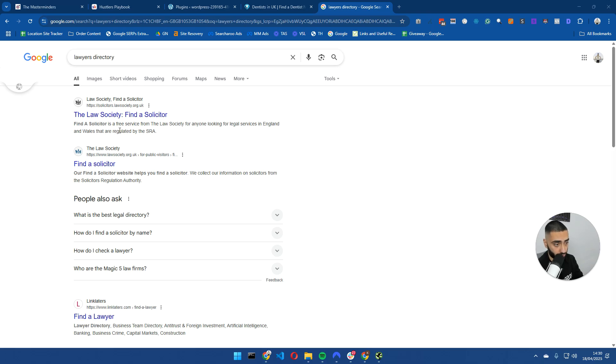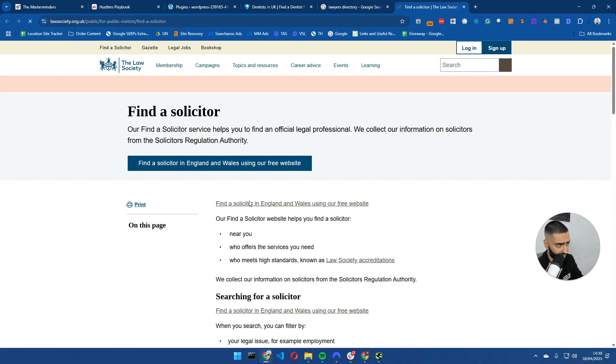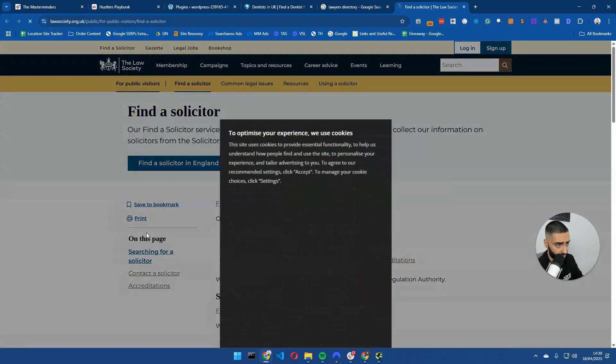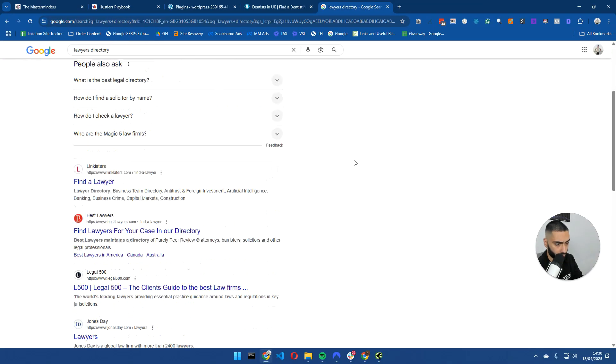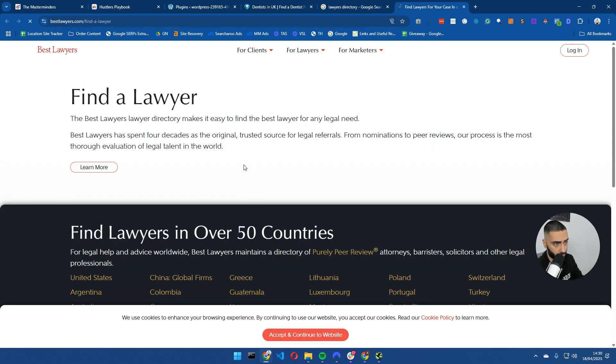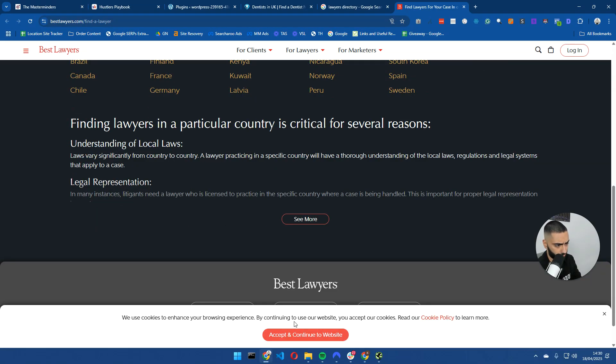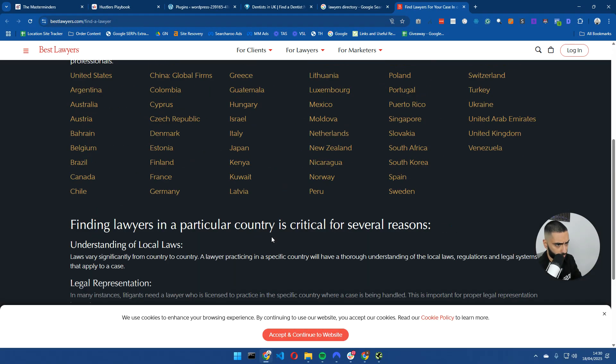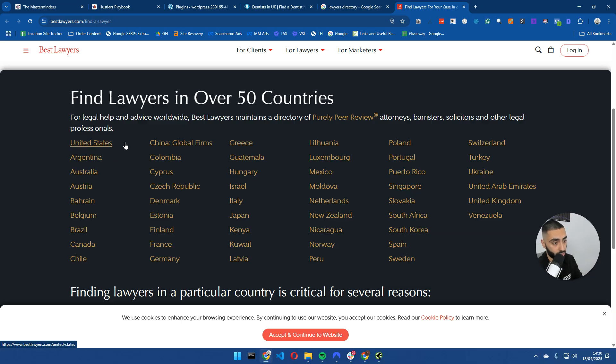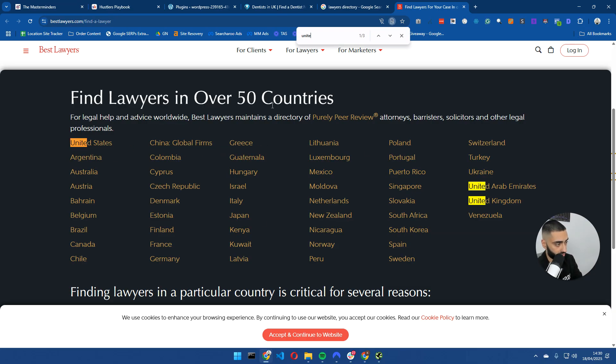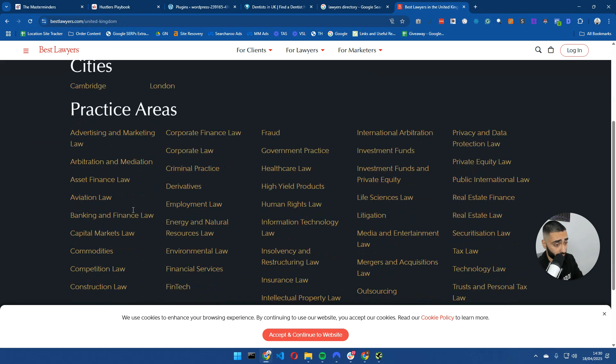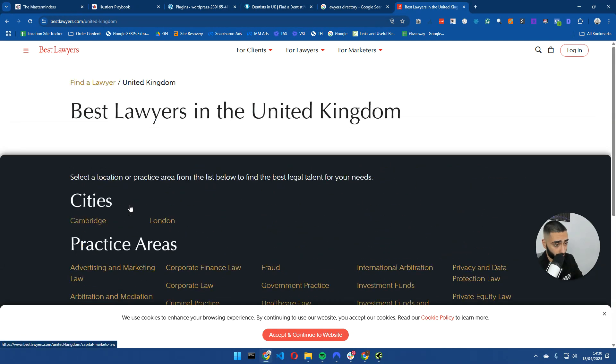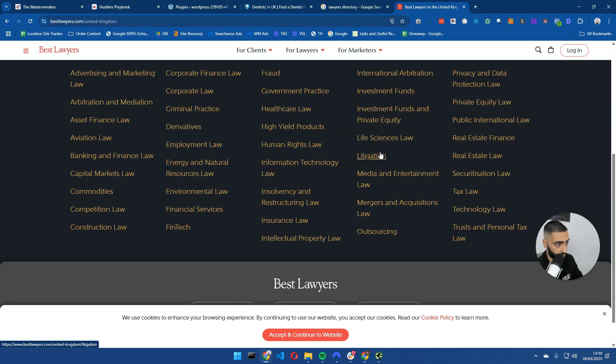For lawyers directories, we've got lawyersociety.org.uk. This seems like an actual government approved one. Then we have bestlawyers.com. These guys are absolutely massive, but they do exactly what we're planning to do here. We've got the different countries. If I search for United Kingdom, they're going to have all the different towns or different practices.